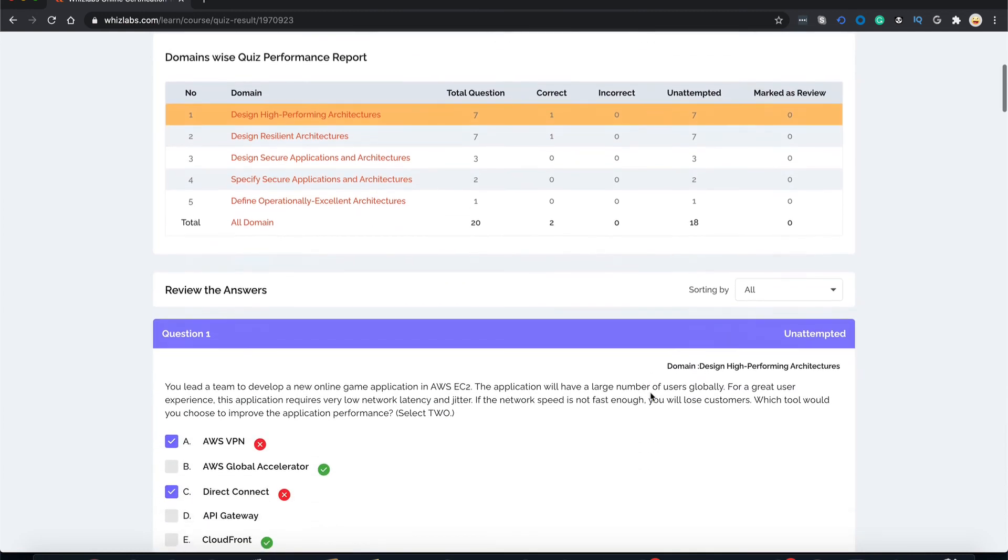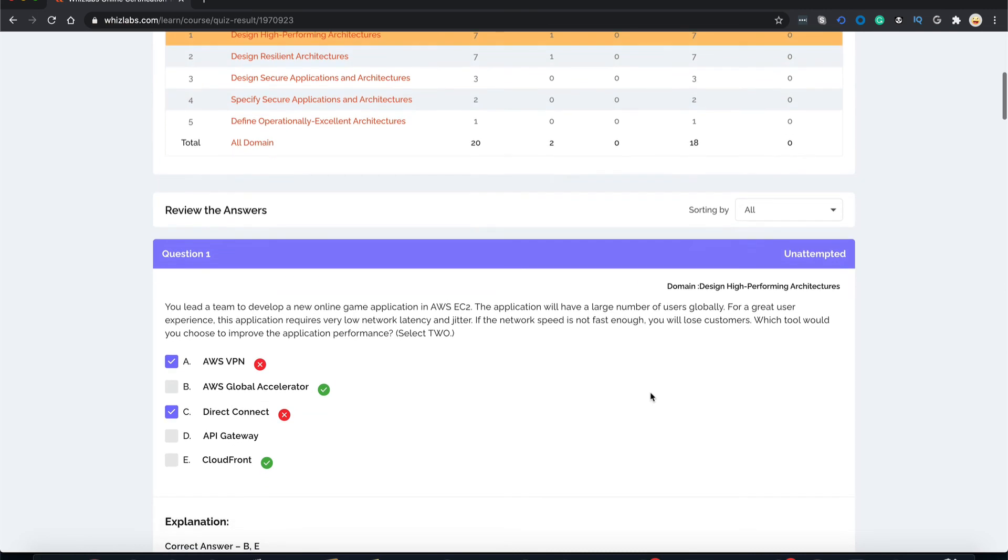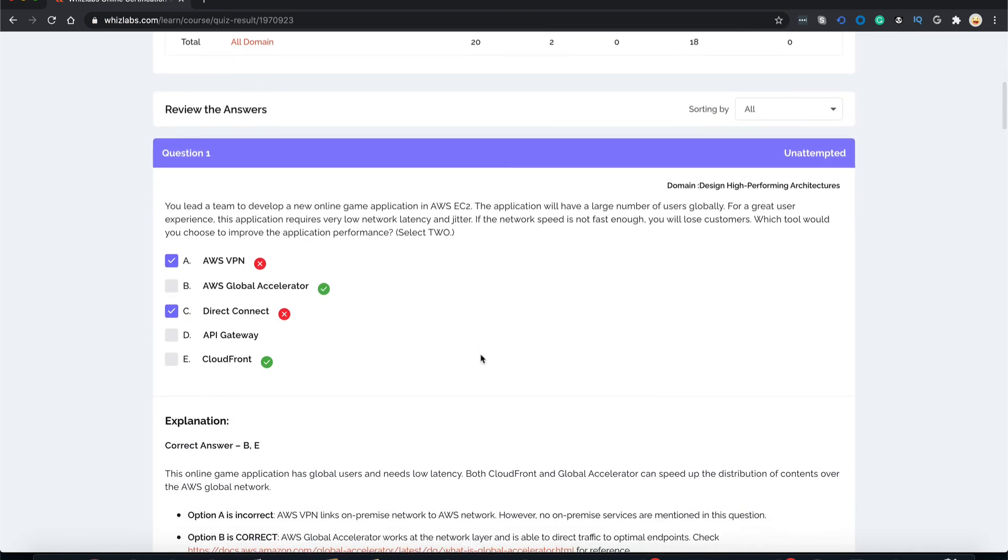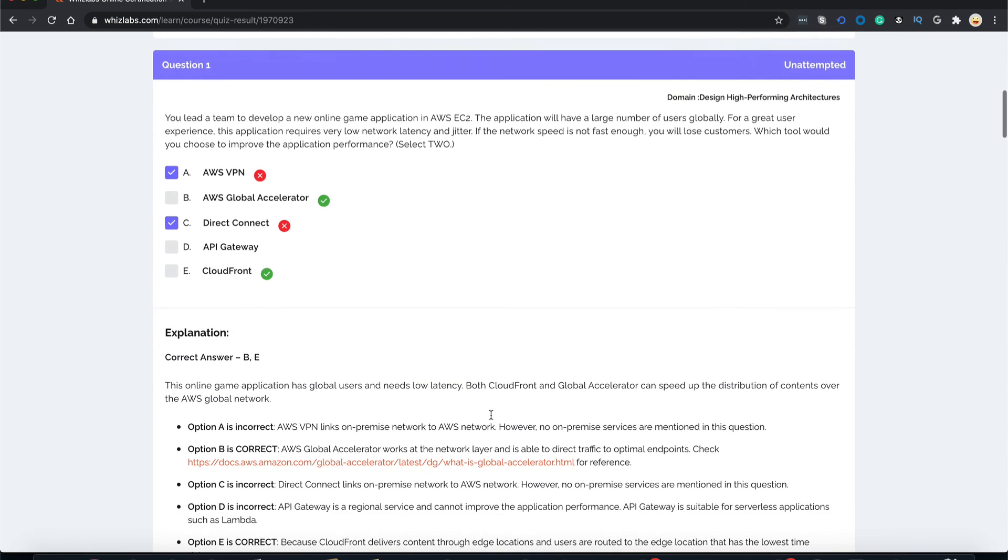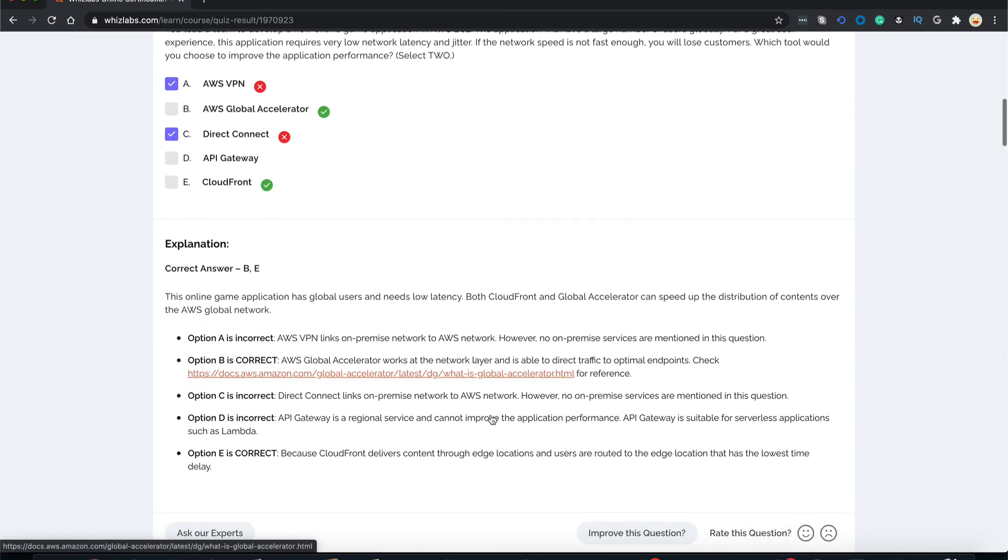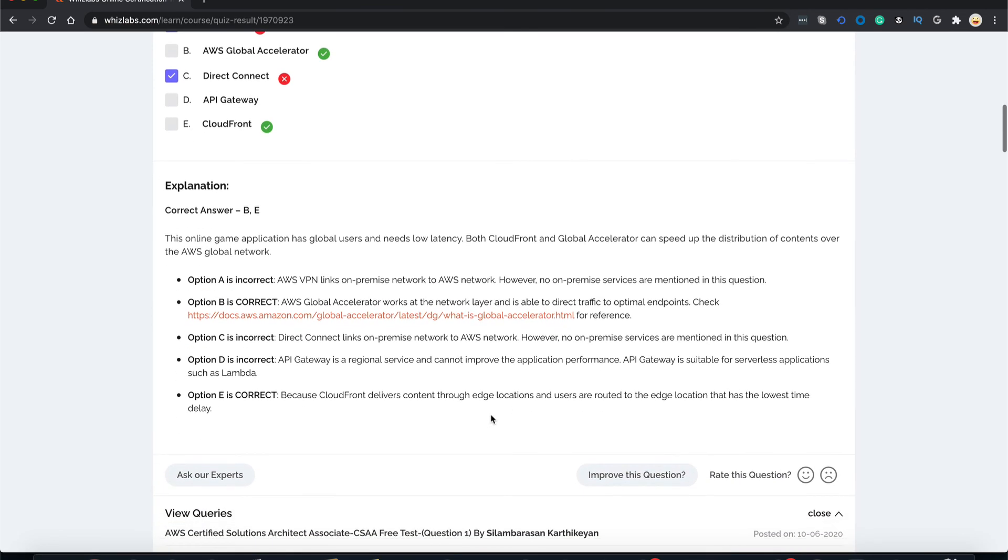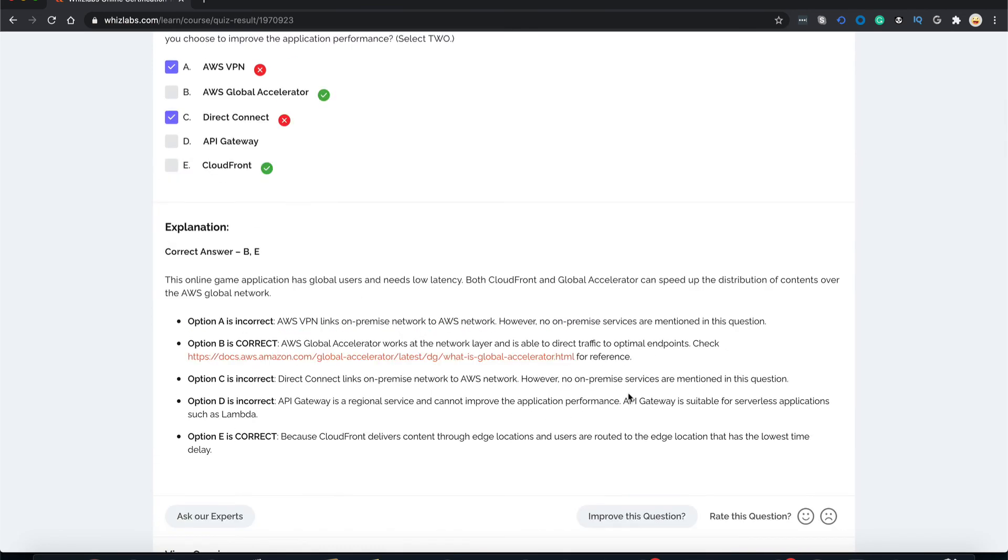The number of questions you got correct, number of questions you got incorrect, or the number of questions you just didn't attempt.